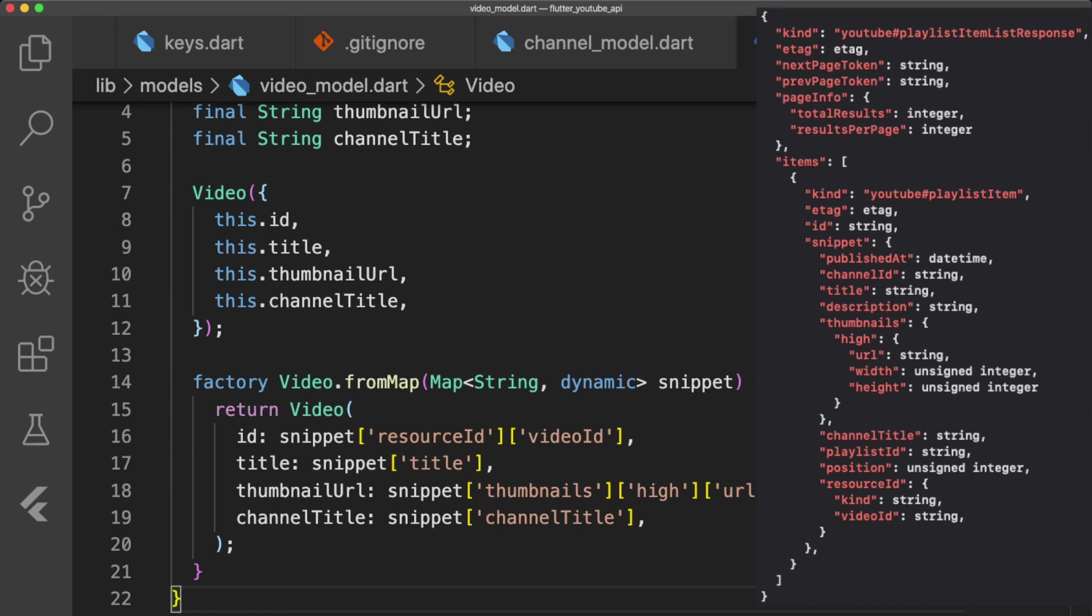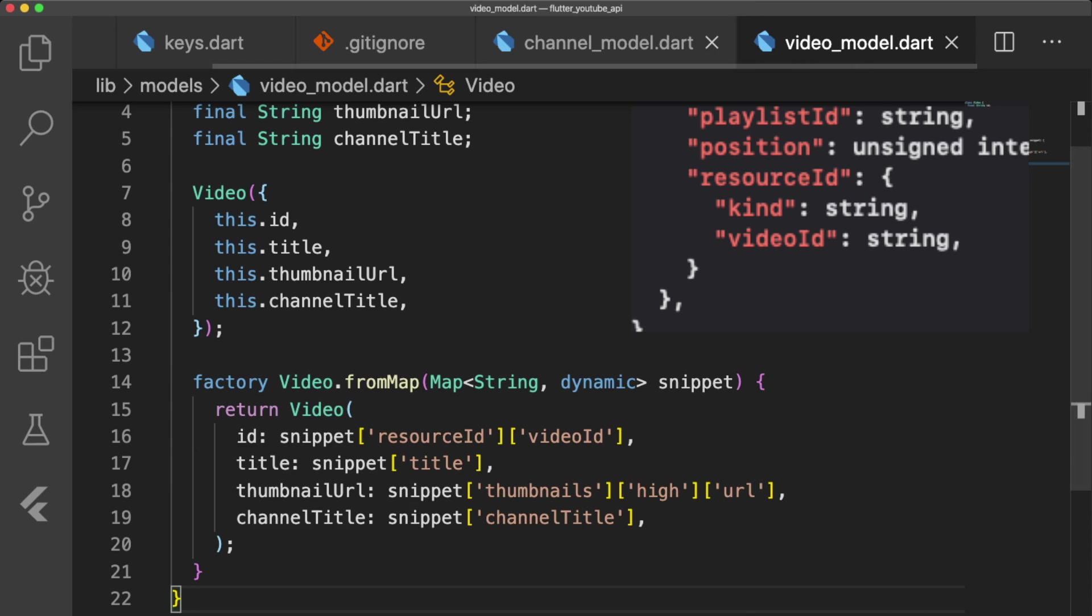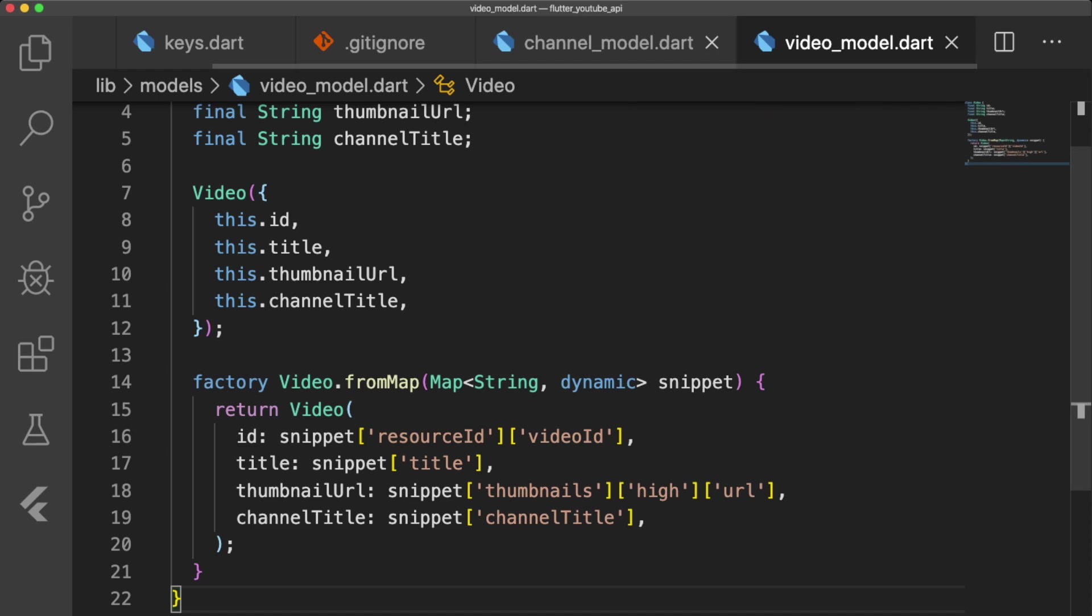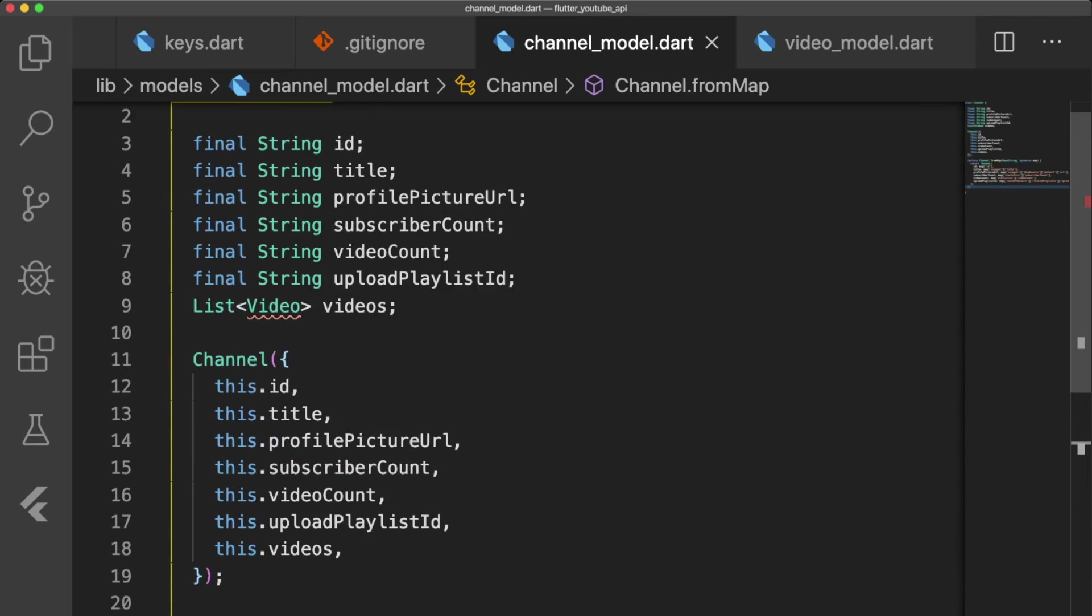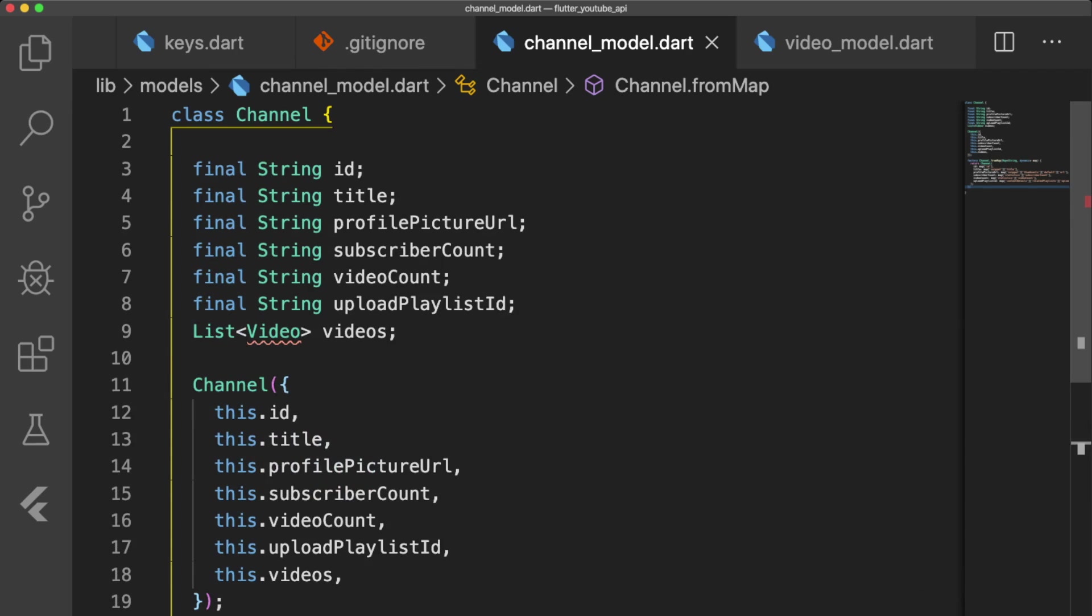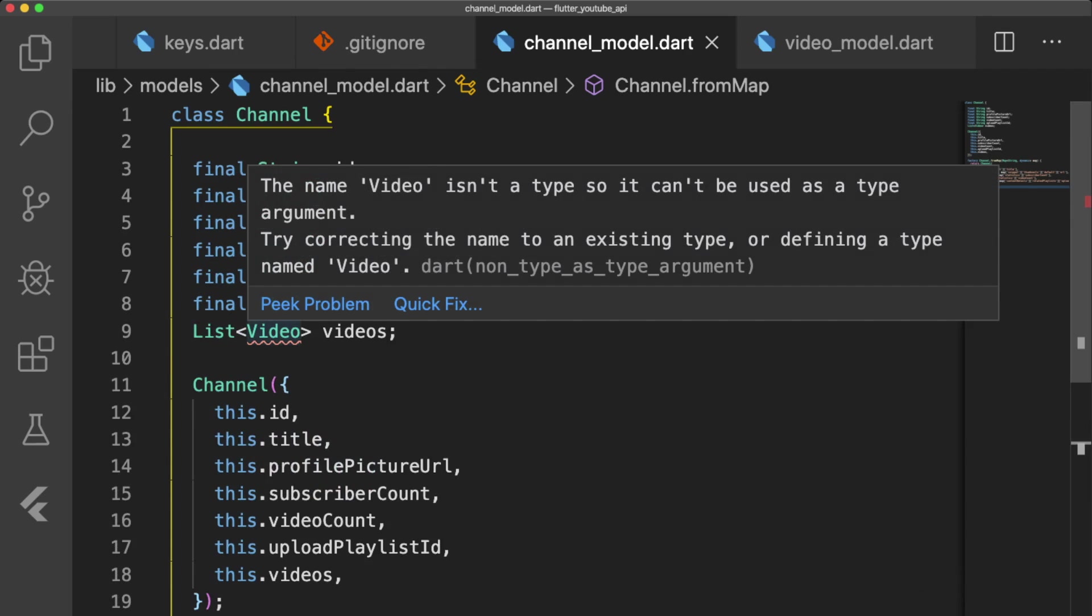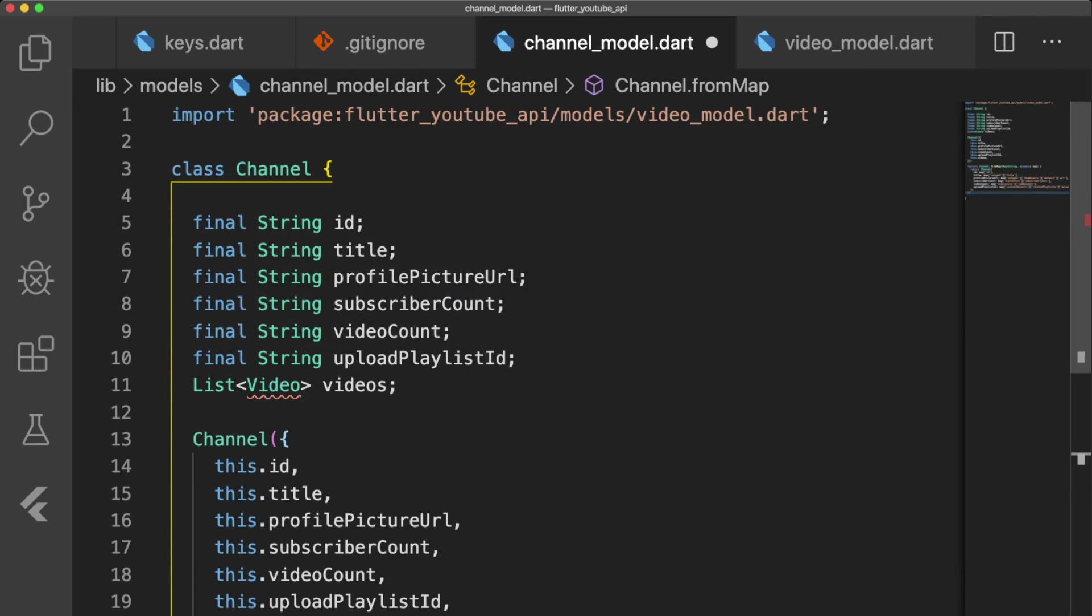If we want to get the VideoID, we go into the ResourceID, then VideoID, which returns the ID of our Video as a string. Back in ChannelModel.dart, remember to import VideoModel.dart so our videos list does not have an error.